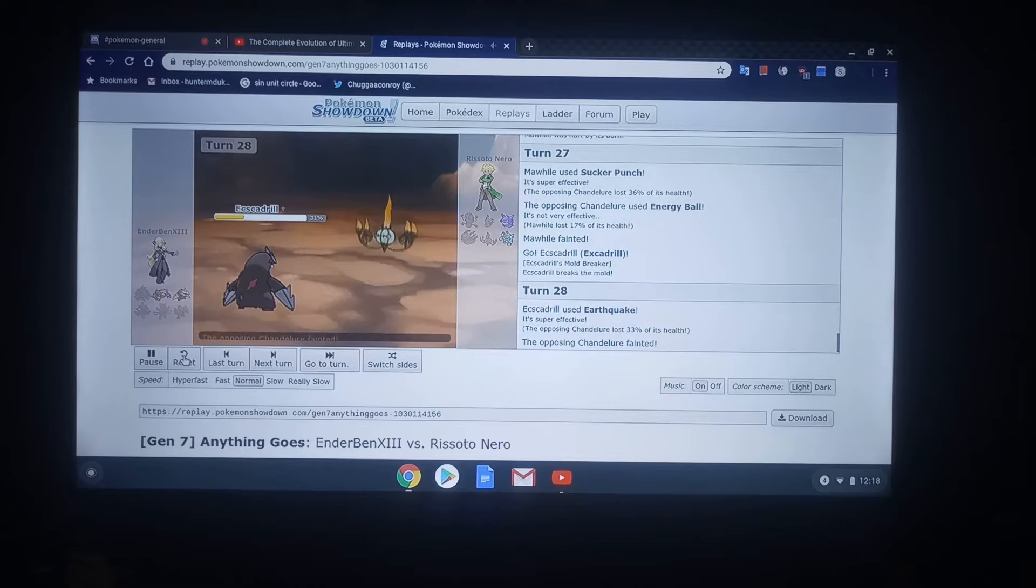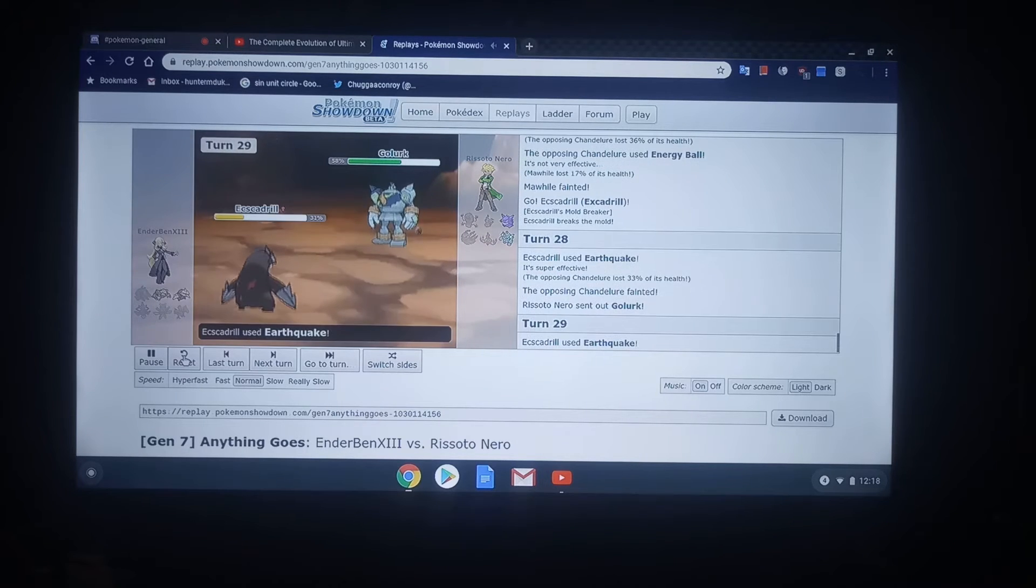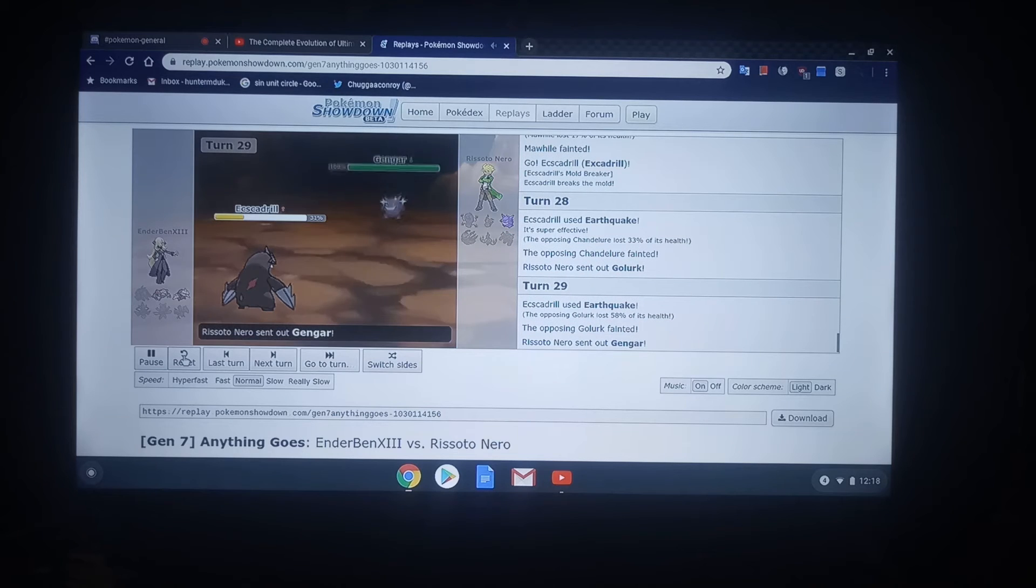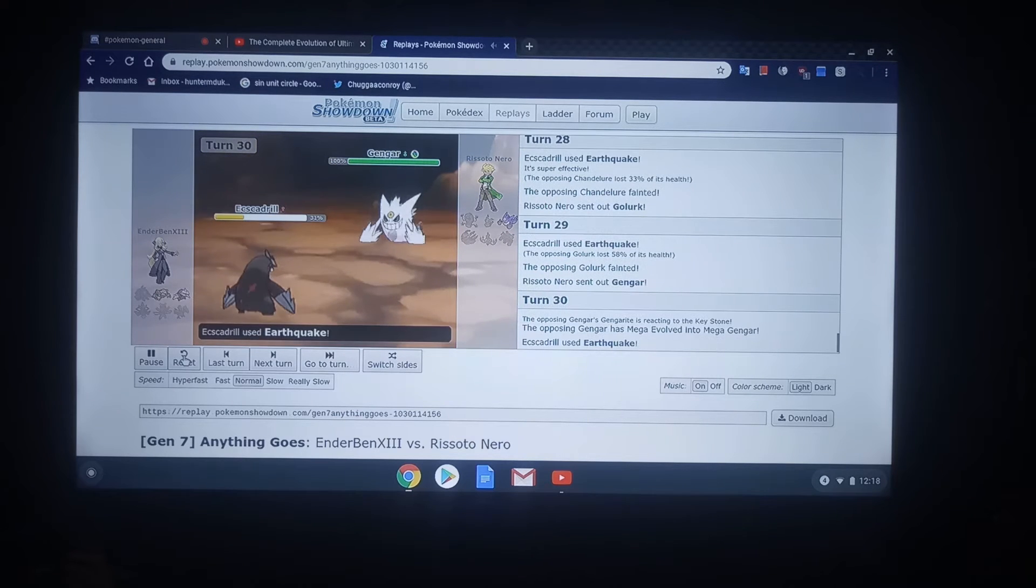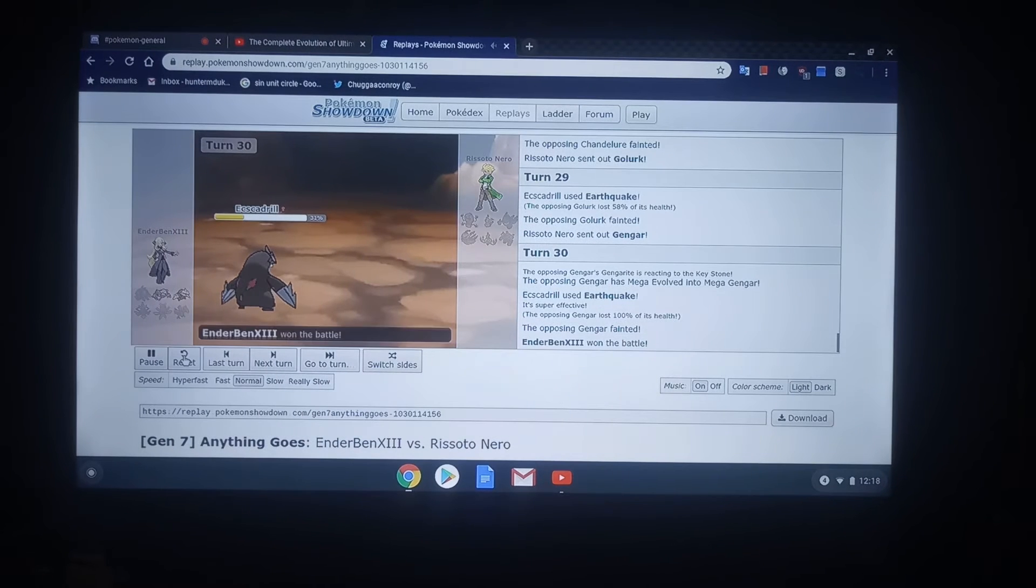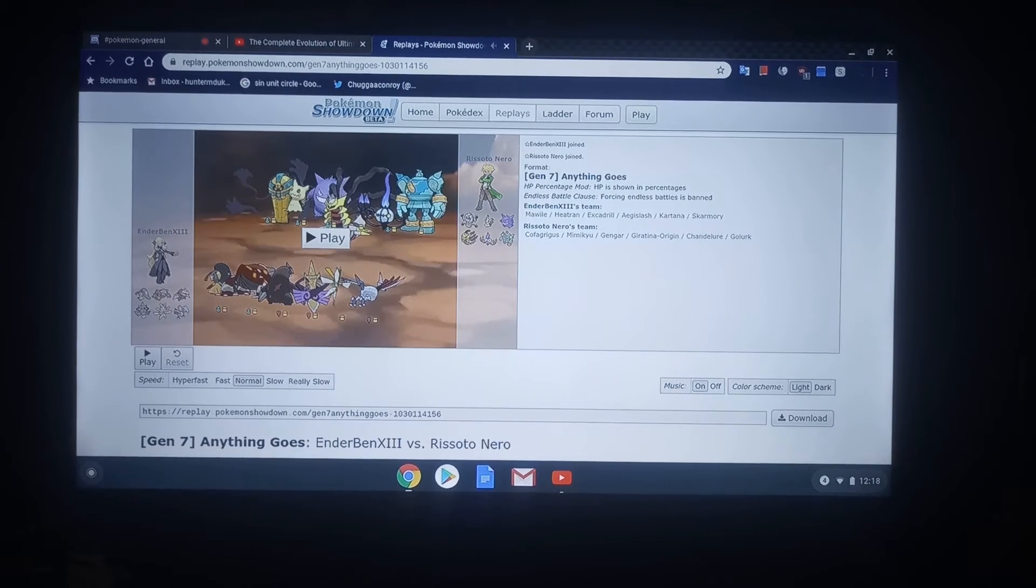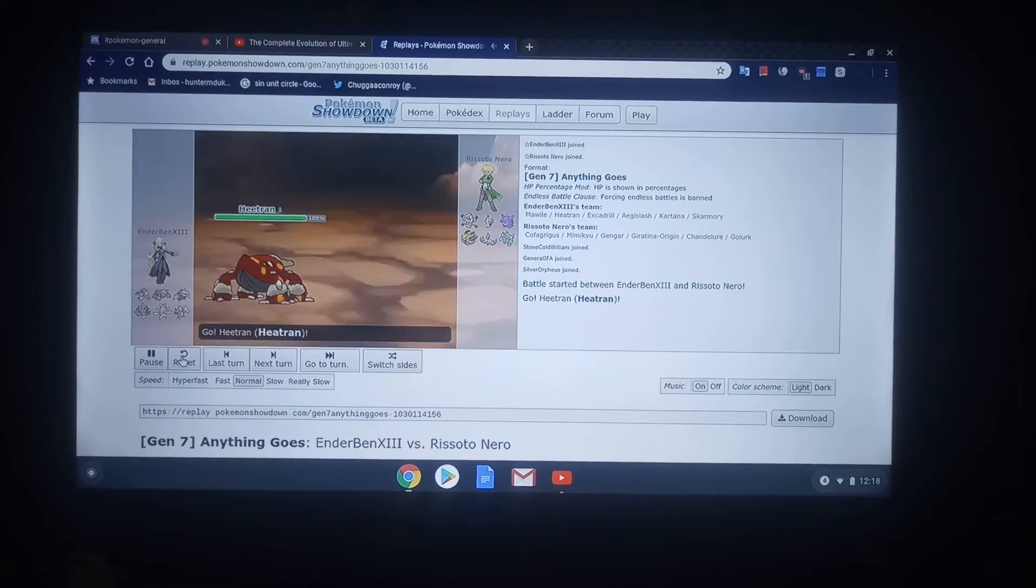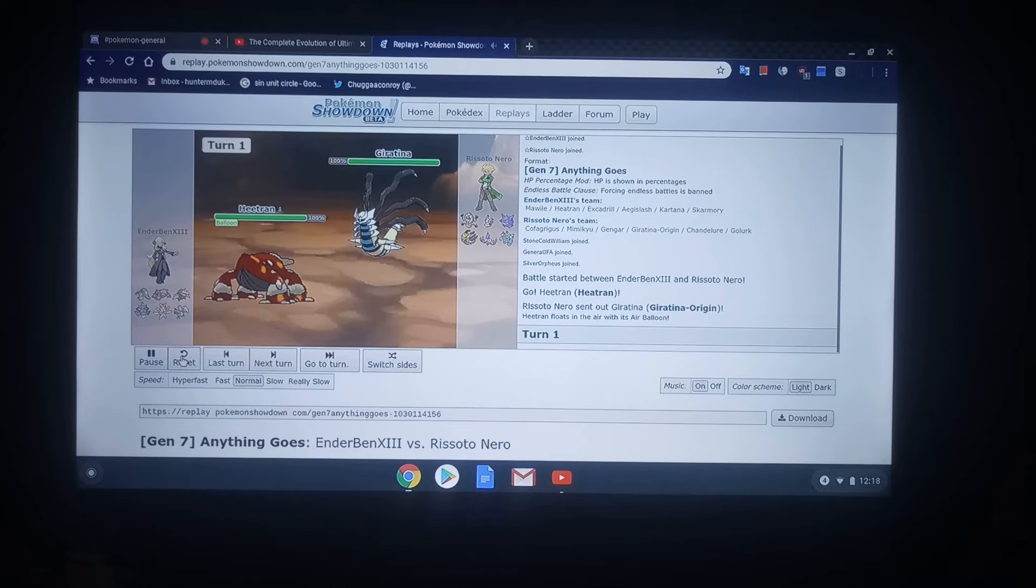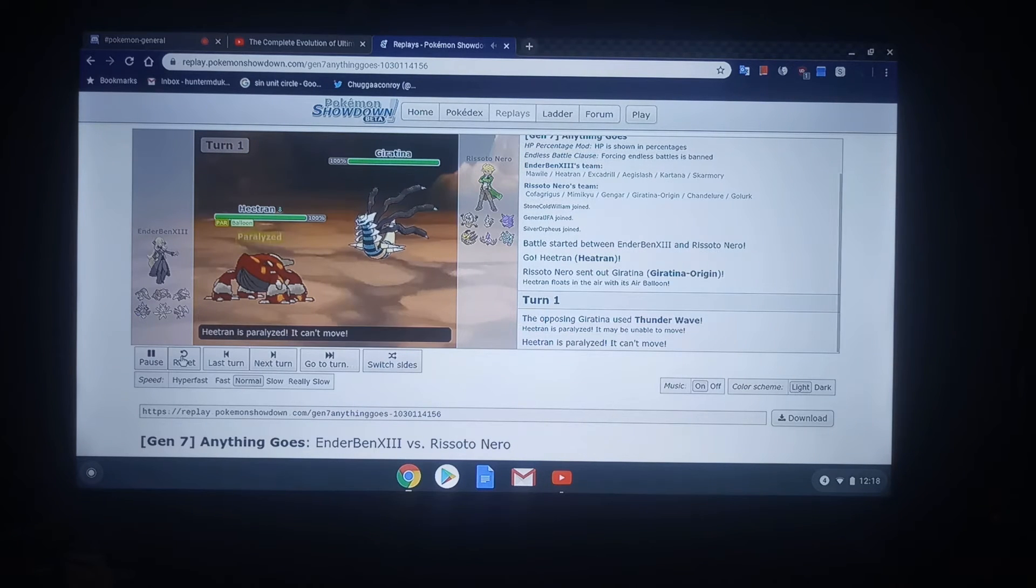But, anyway, here's Excadrill coming out with its Choice Scarf. And, it's just kind of mowing down everything in its wake. Yeah, Gengar's dead. So, Excadrill just kind of came up and cleaned that through. 30 turns, it's over. Both teams are very invested. Both teams are going out with their Legendary first.